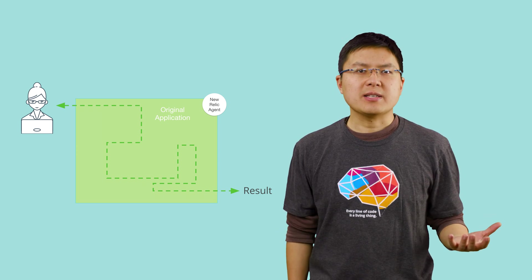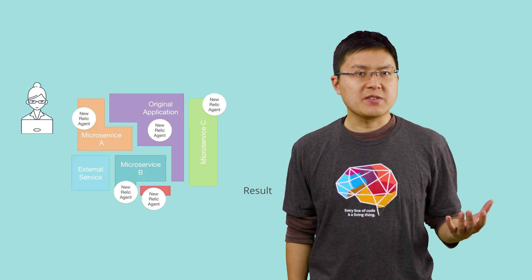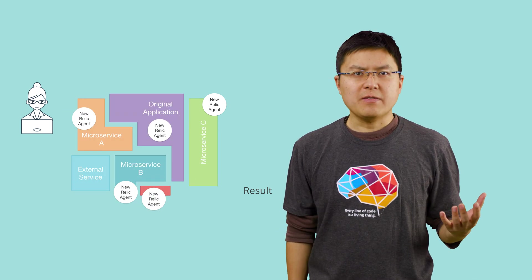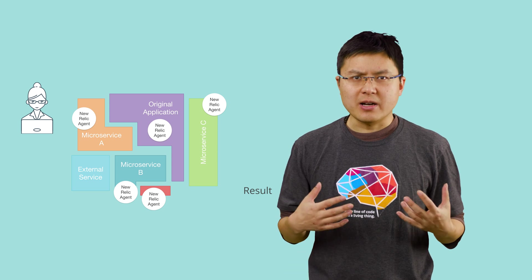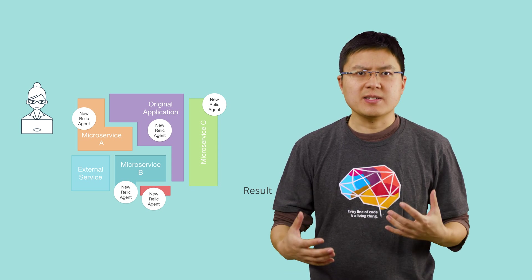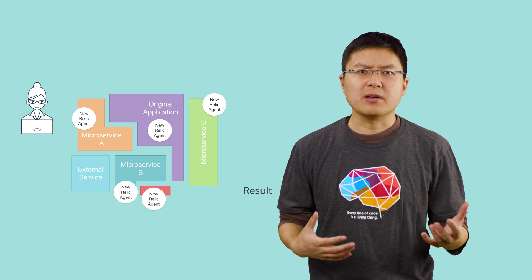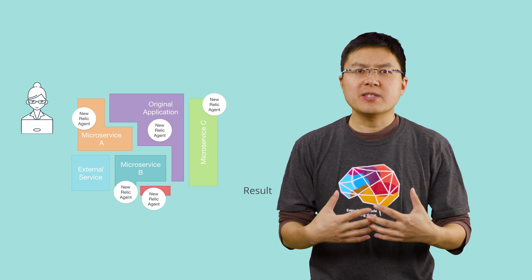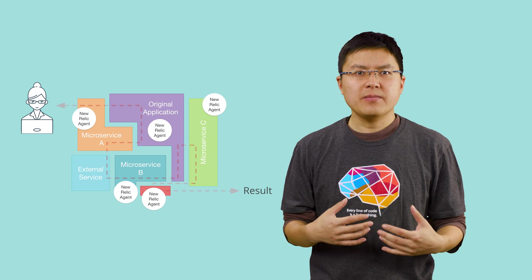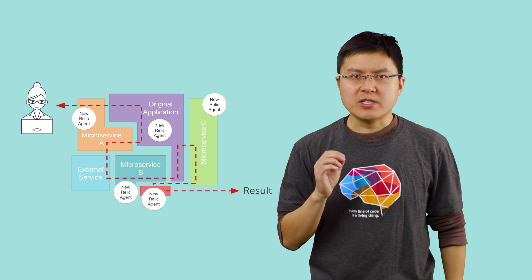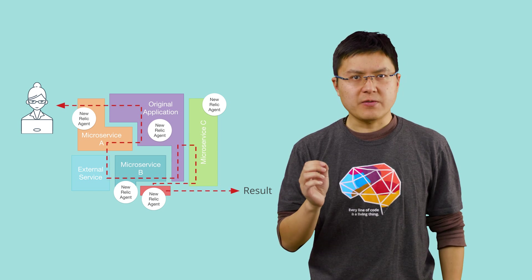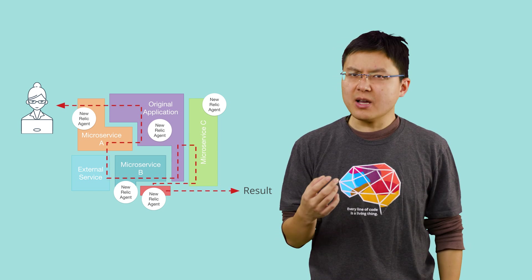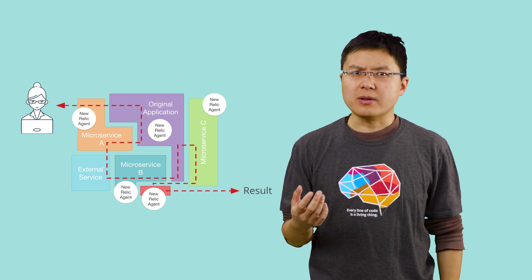In contrast, with a microservice environment, you can have dozens if not hundreds of services that are calling one another. Seeing how all those services connect together and how your requests flow through those different services becomes a lot more important.